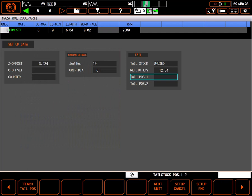Or it will contain the quill extension length. The setting entered depends on the type of tailstock on your machine.